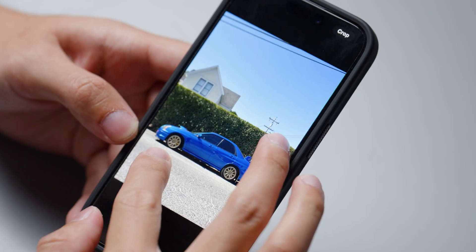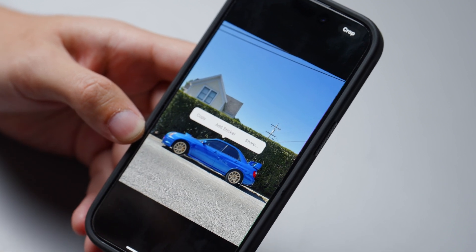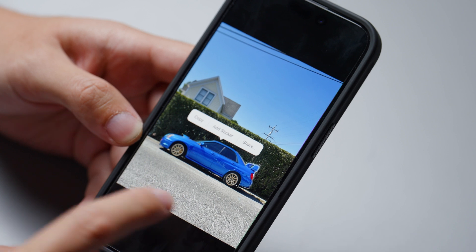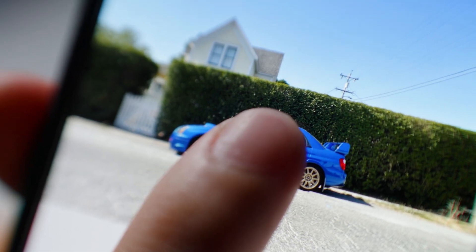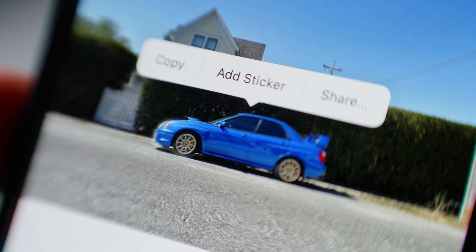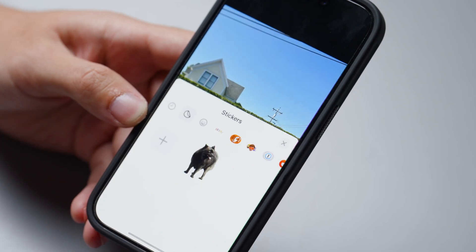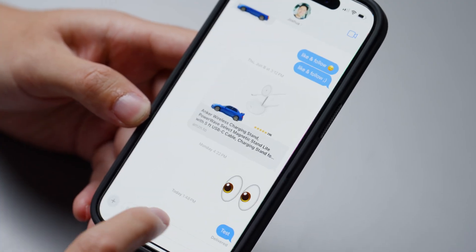The second one is super fun — the ability to create stickers with the existing feature of lifting a subject off of the background. If you press and hold on a subject, it will intelligently lift that subject from the background. And now we get a new button where you can add a sticker. You can use this sticker in Messages.